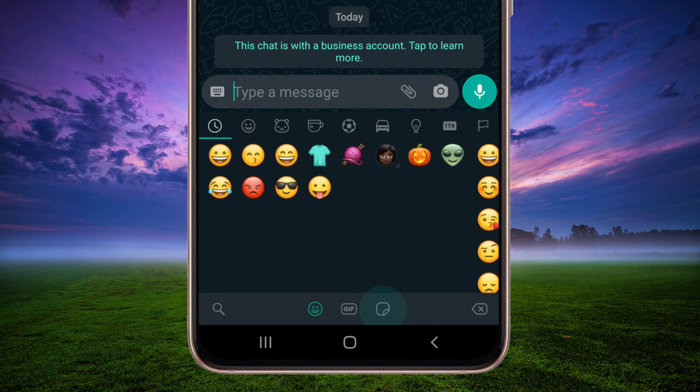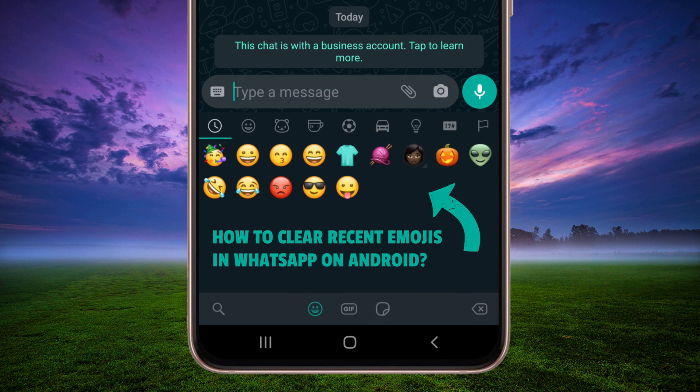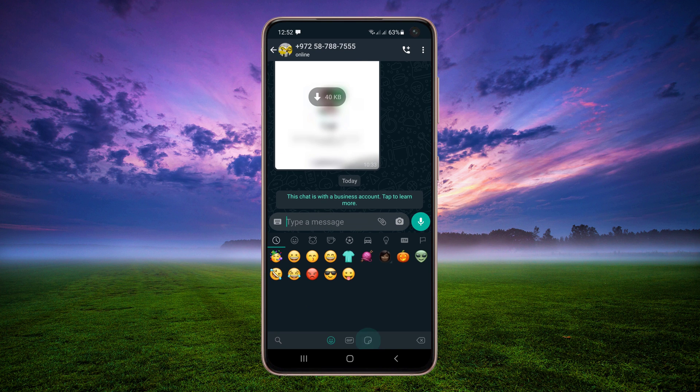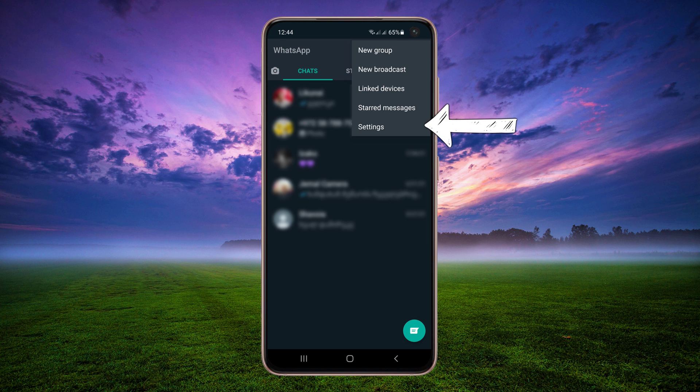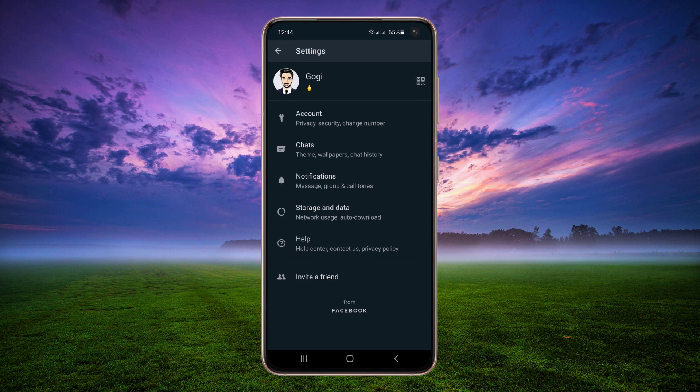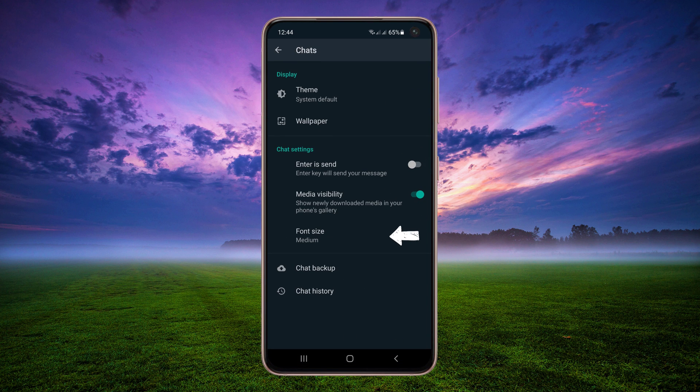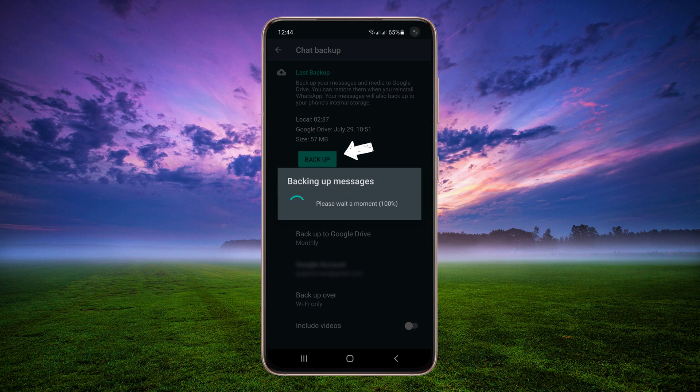Today's tutorial, I will show you how to delete emoji history in WhatsApp on Android. On the right top, tap on three vertical dots. Tap on Settings, then Chats. Tap on Chat Backup, then tap on Backup.